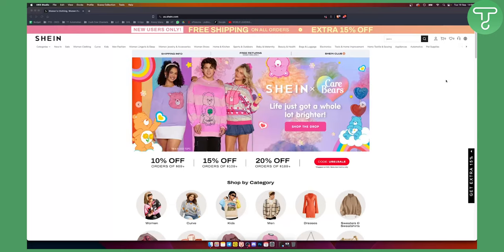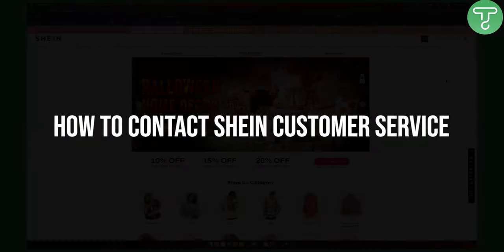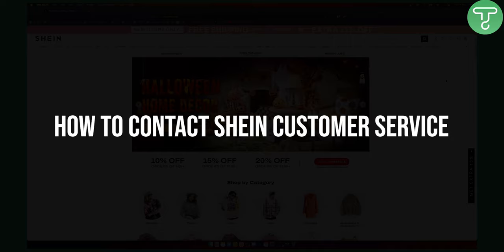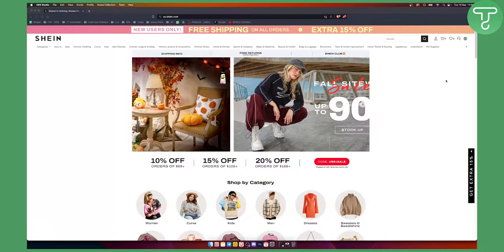Hello everyone, welcome to another video. In this video I will show you how to contact Shein customer support.